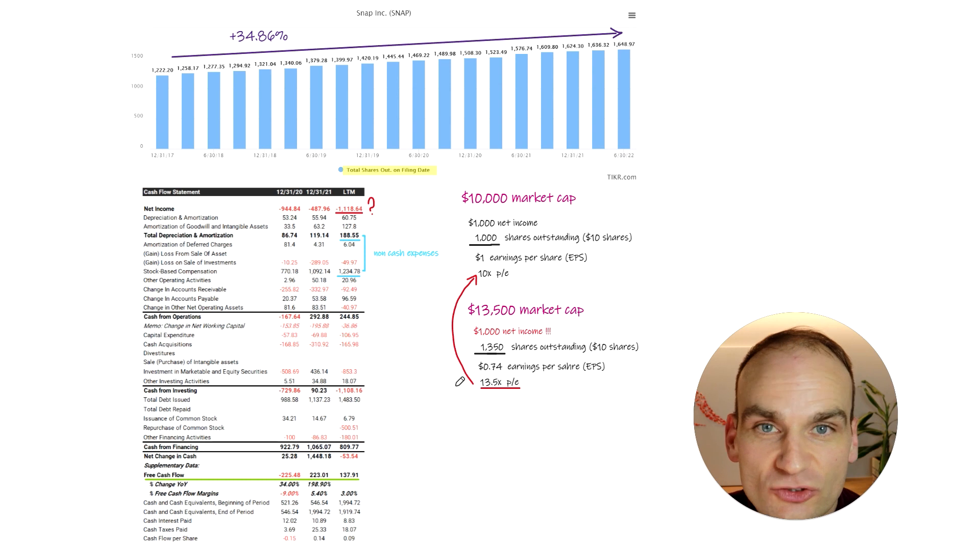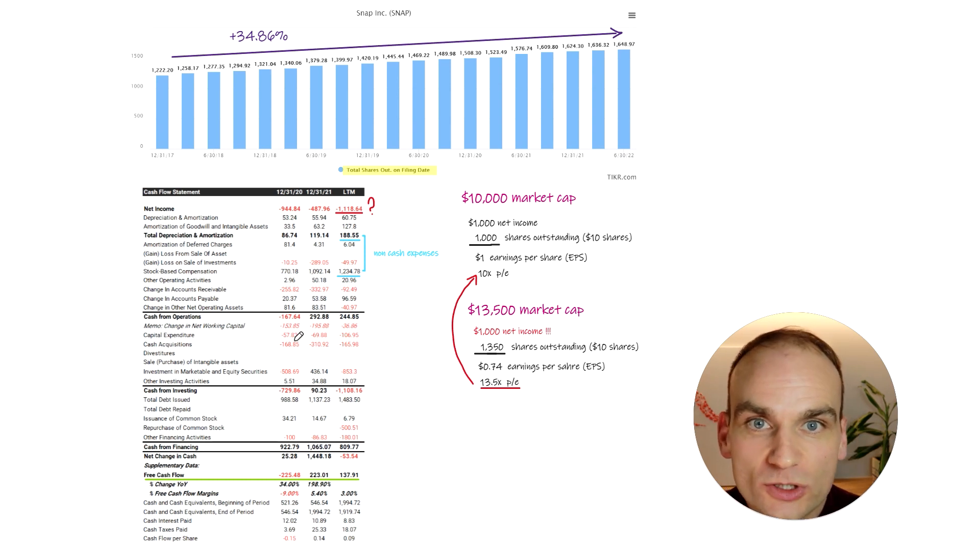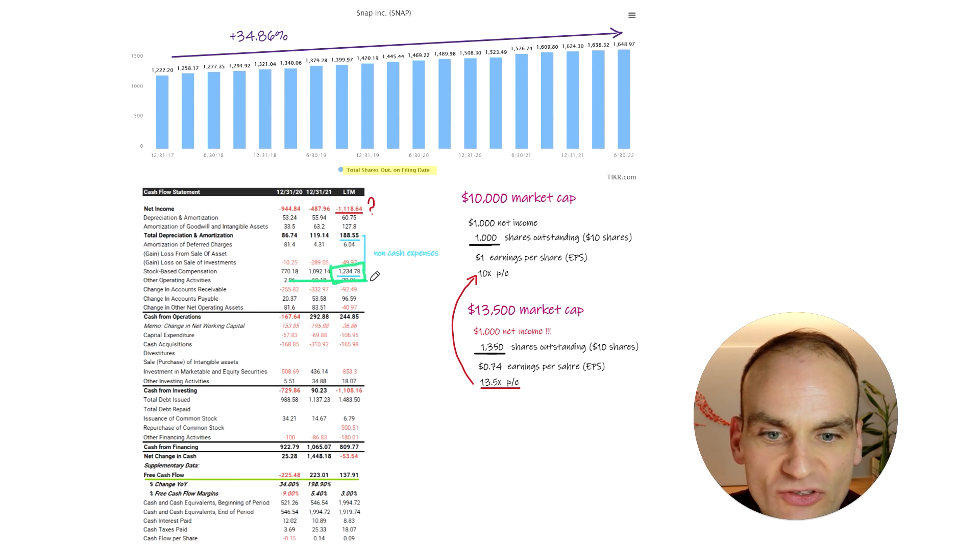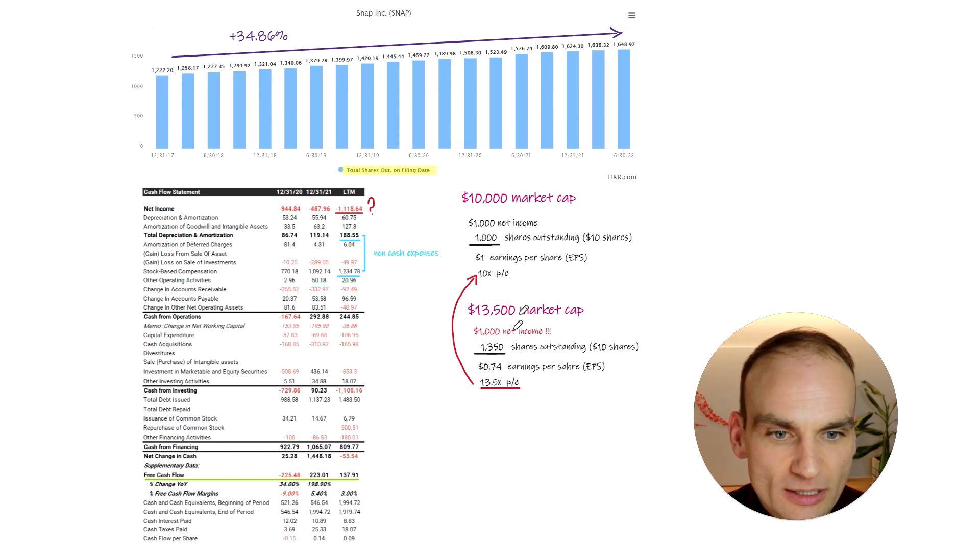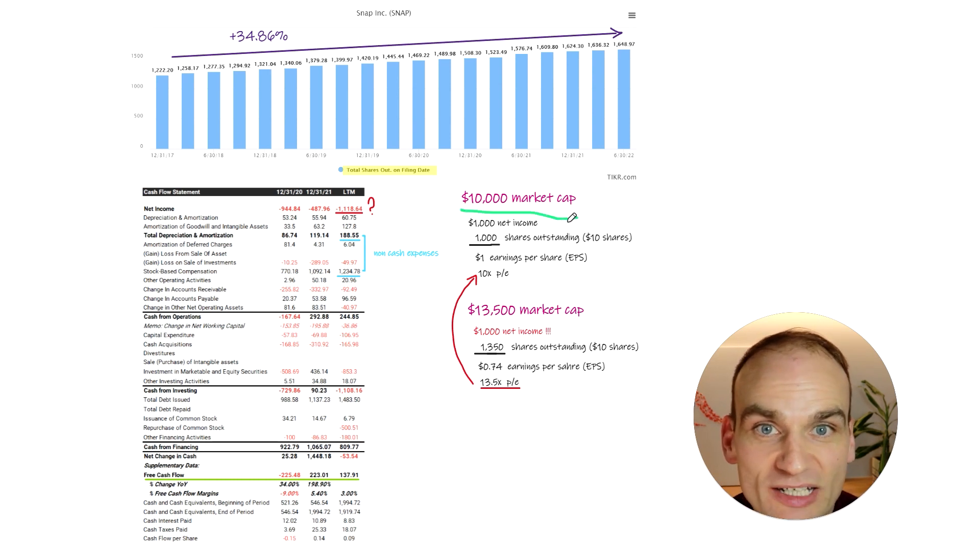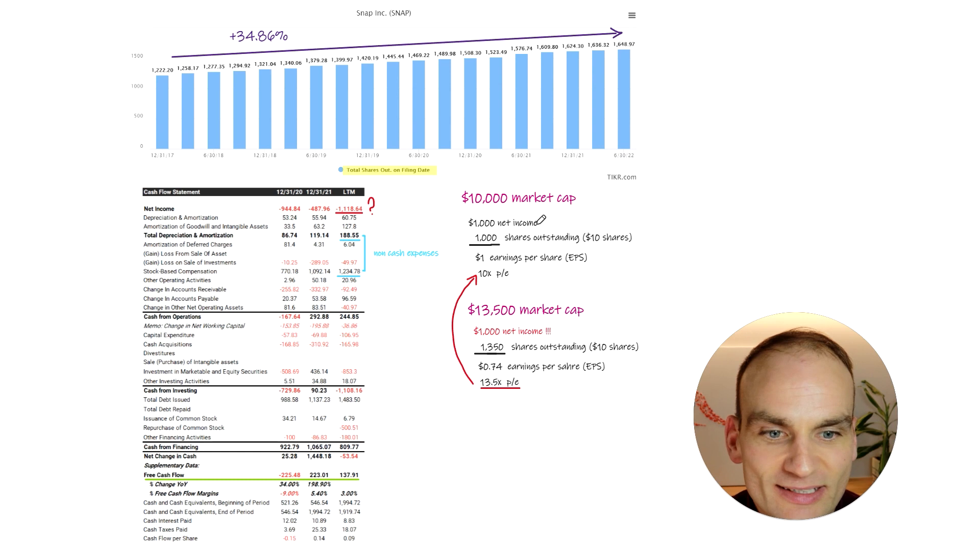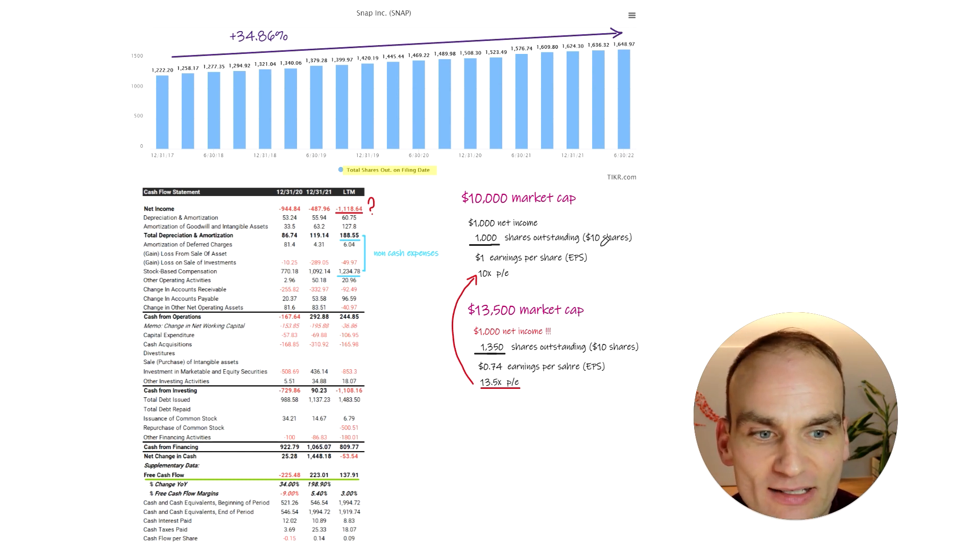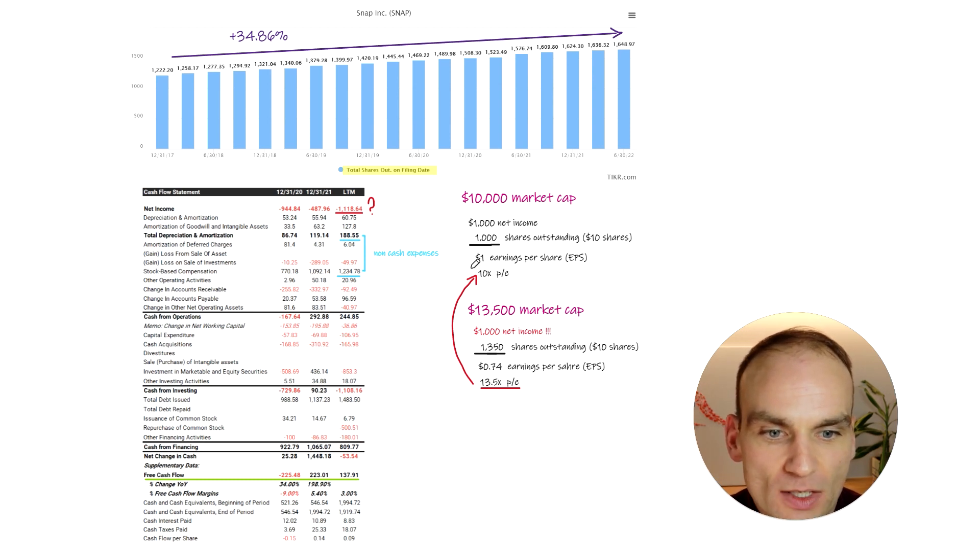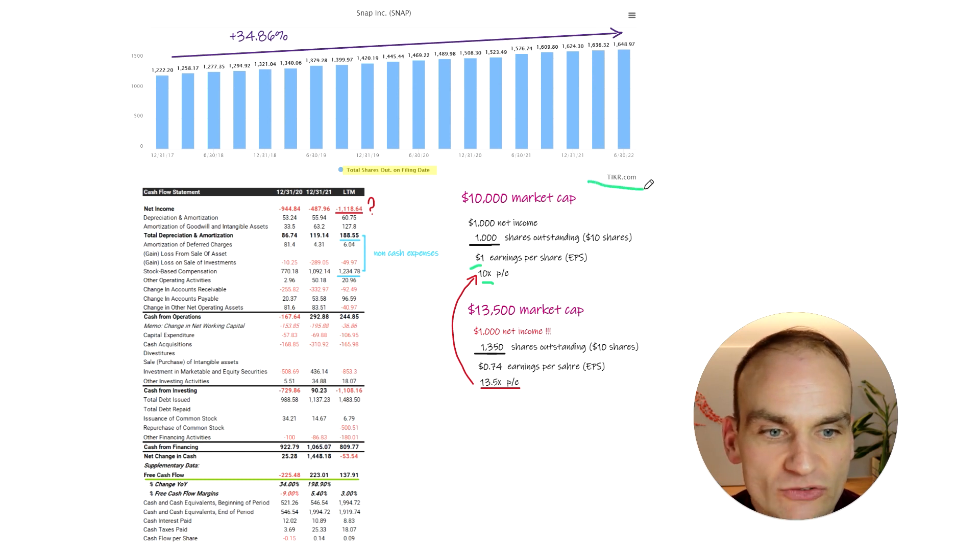So let's have a look at the destruction in terms of our forward expected returns due to a massive increase in stock-based compensation over the last couple of years, despite terrible performance from the company. So here's an example. In this example, the market cap of this company is $10,000. The net income is $1,000, and there's 1,000 shares outstanding. So each share has a share price of $10 per share. $1 of earnings per share, or 10 times price to earnings. This is the first example.